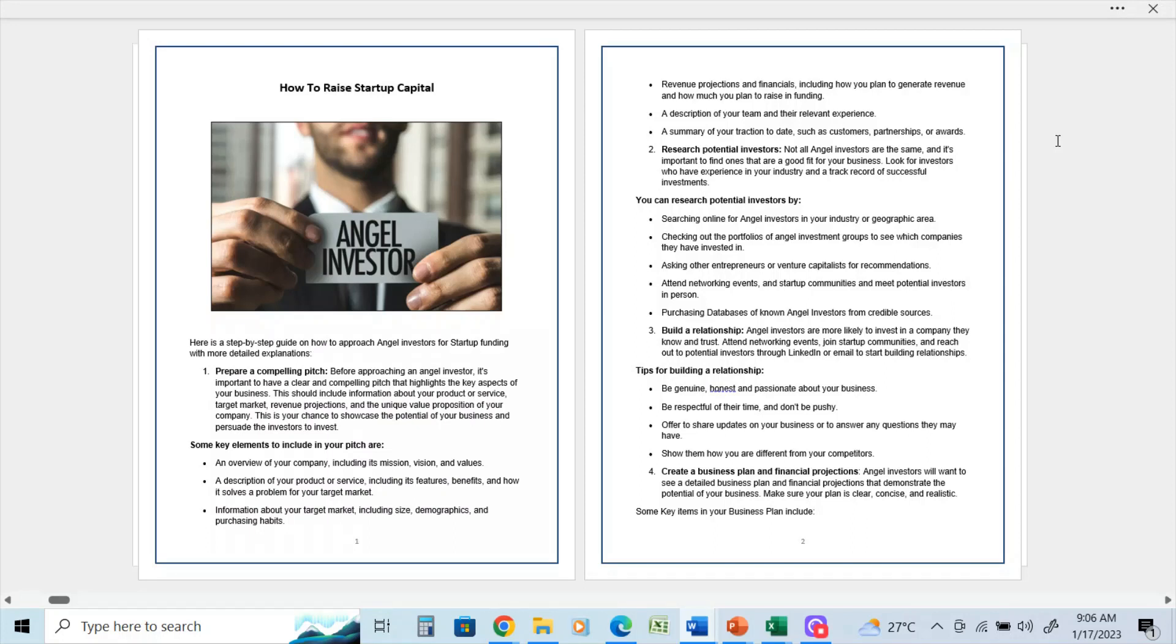It should also include a description of your team and their relevant experience. In my opinion, it's best to just keep it to the two most important. Do not include any more than that. And it should include a summary of your traction to date, such as customers, partnerships, or awards.